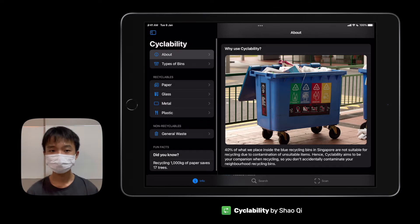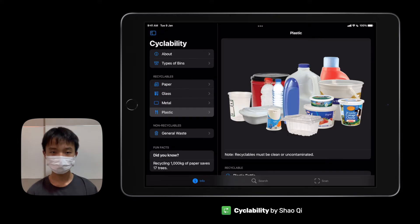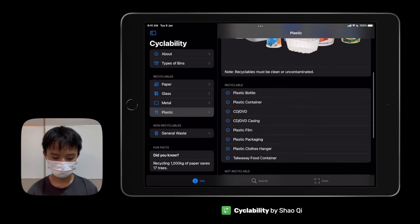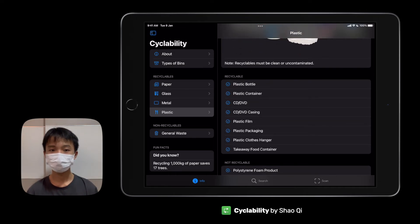Say, someone wants to recycle or dispose a plastic packaging of a bread loaf. They will click on the plastic category and find out whether it is able to be recycled or not. In this case, it is able to be recycled.